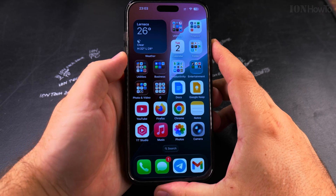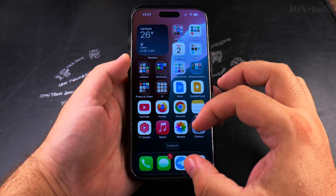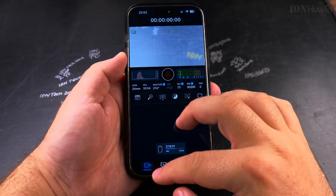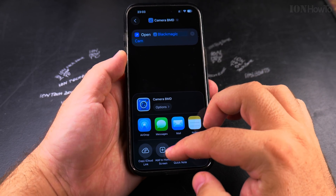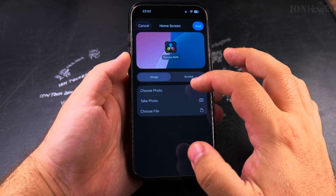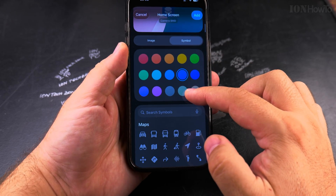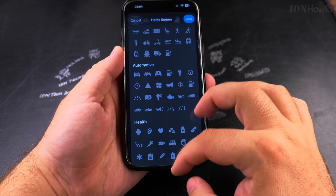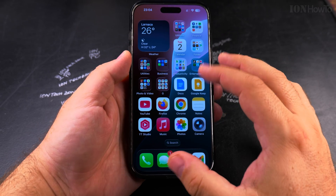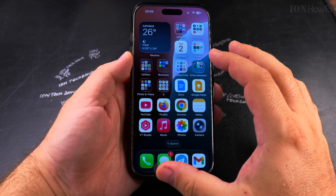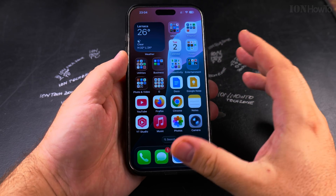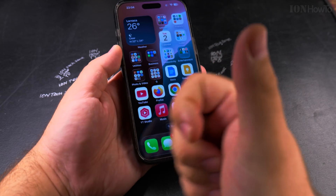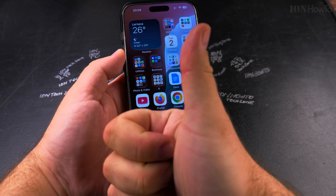I hope this helps you customize the shortcuts on your iPhone. You can have any icons — you can even use symbols and colors. You can use any of those things to customize the icon of your app, so you have on your home screen some customized apps. Thanks for watching, I hope this helps you.